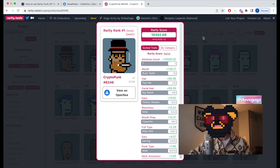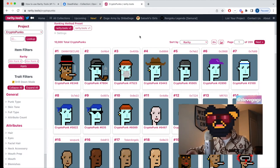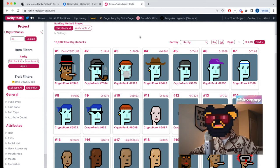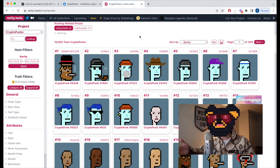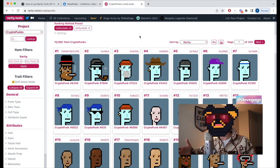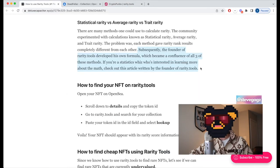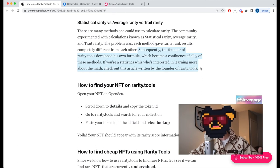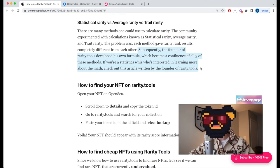Other NFT projects might value aspects unrelated to attribute count. Rarity.tools takes all of that into consideration when developing the ranking system for each project. If you're interested in learning more about the math and statistics behind the ranking system, there's a link to an article in the description.